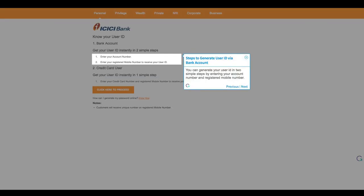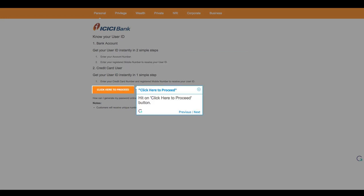Steps to generate user ID via bank account. You can generate your user ID in two simple steps by entering your account number and registered mobile number. Head on, click here to proceed button.